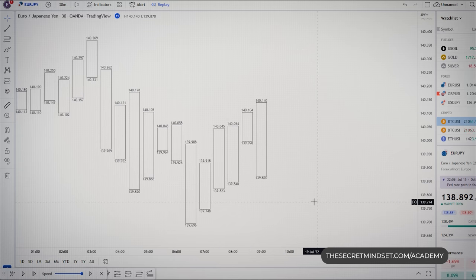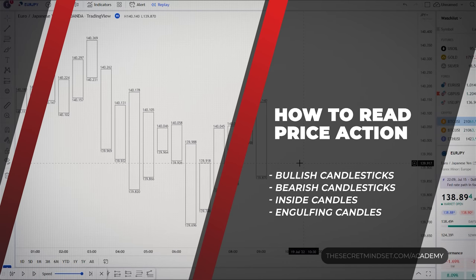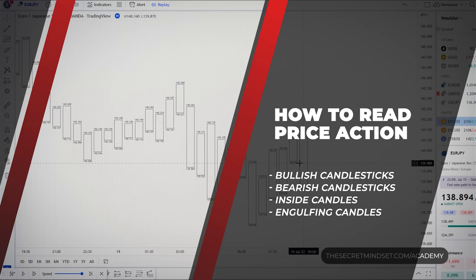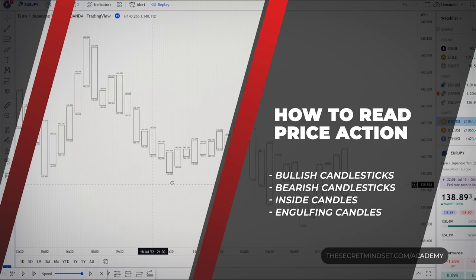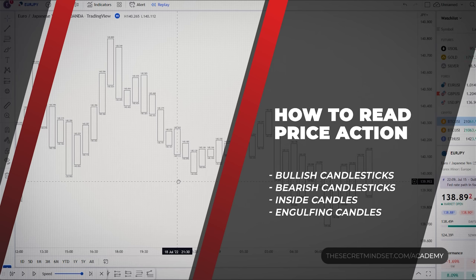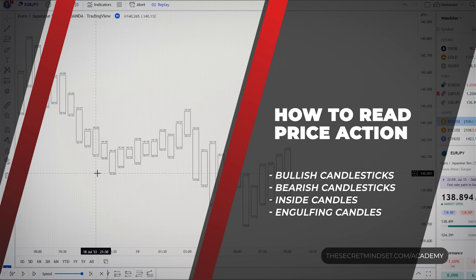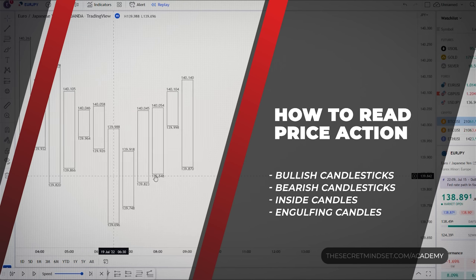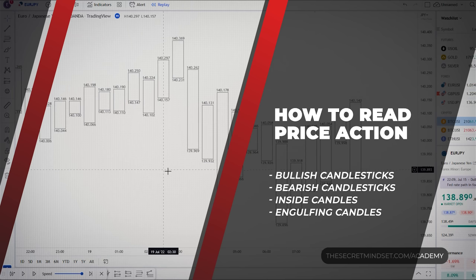So this is the foundation of your price action analysis: bullish and bearish candlesticks, inside candlesticks, and engulfing candles. It's time to train your eyes to easily spot each formation on a high-low chart — just open any chart and start reading price action.